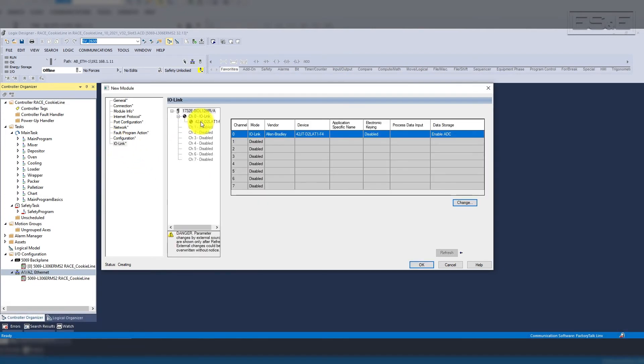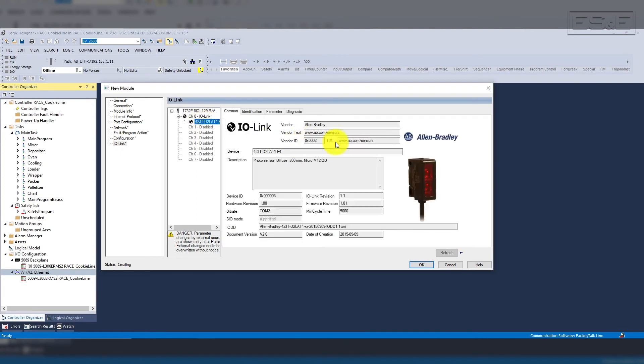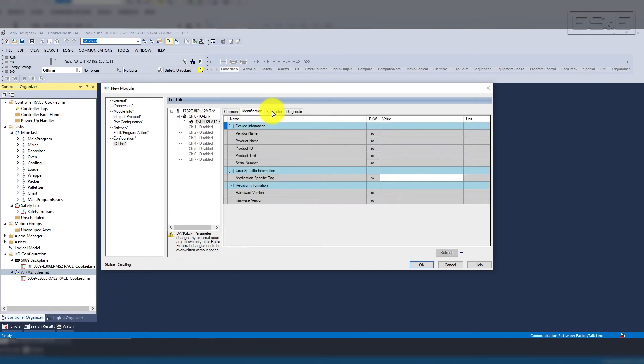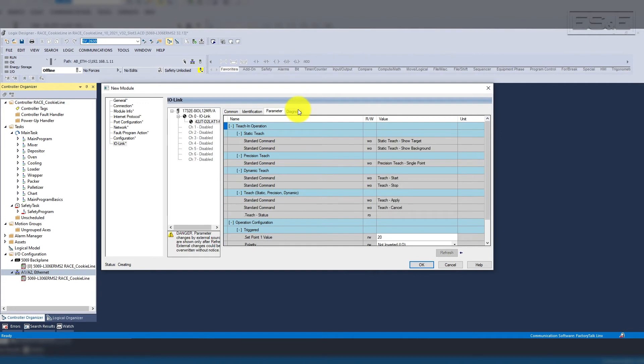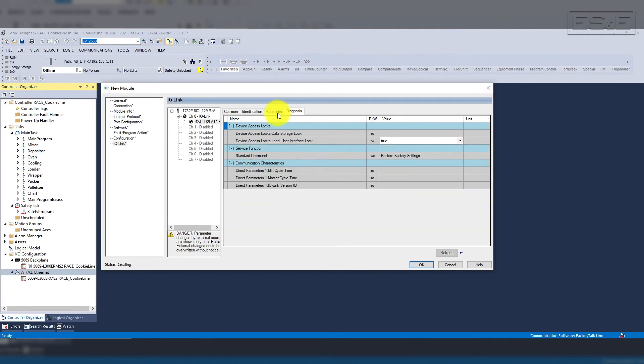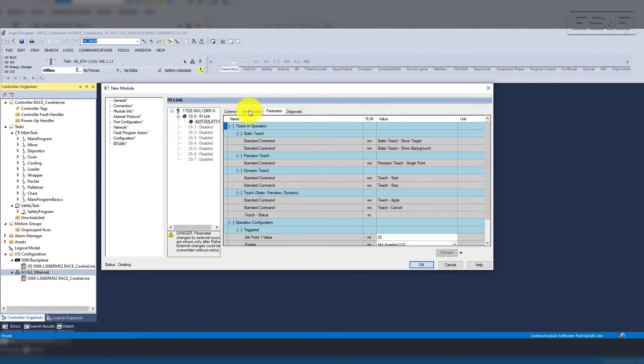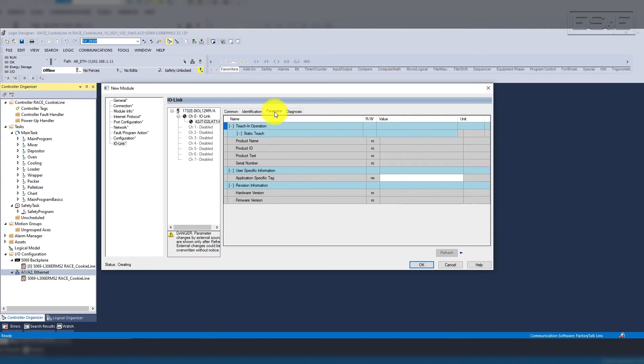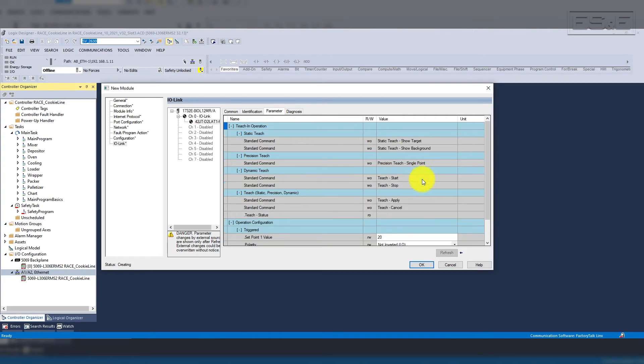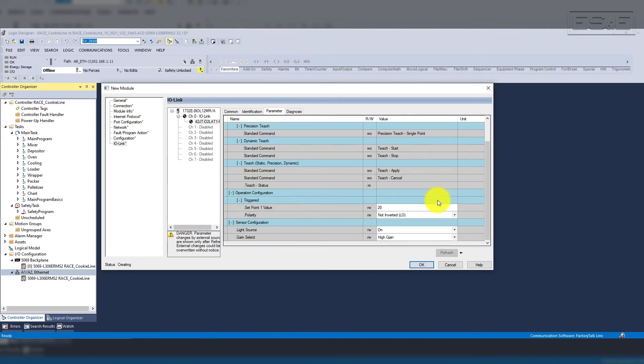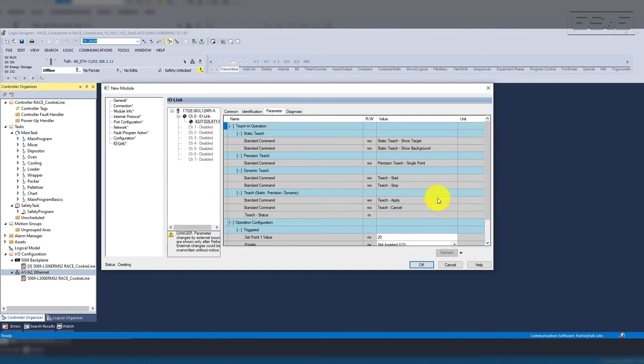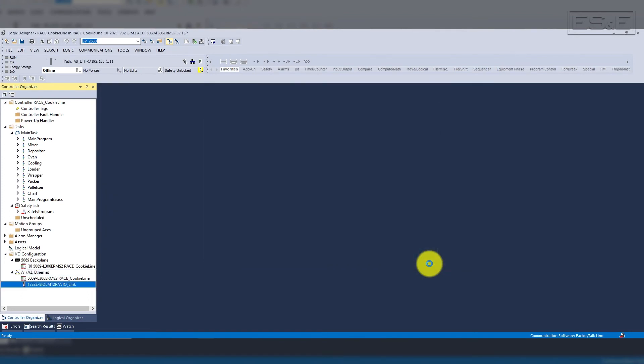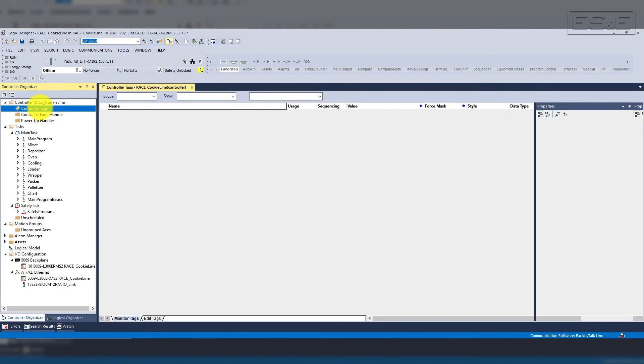With the sensor created, we then go back into our IO-Link tab, and then you can see the offline parameter configuration for the device. Each device will have its own parameter set and different configuration tabs. If you want to change the sensor configuration, you can set it all inside the project and download directly from the PLC, through the master, and into the sensor. This is all done without messaging, but if you have something that you want to change programmatically, then you can still set up messaging to do so.